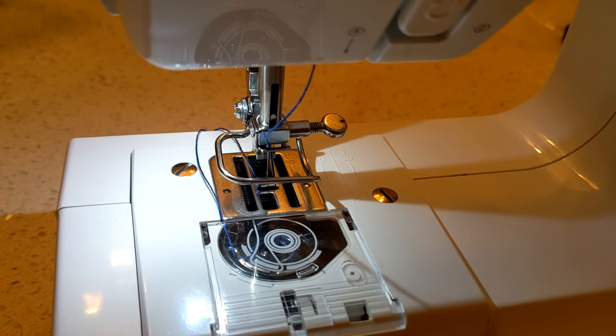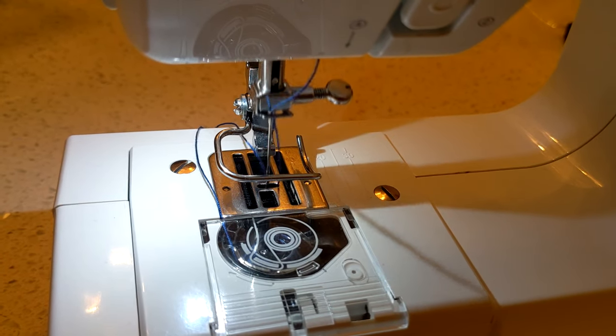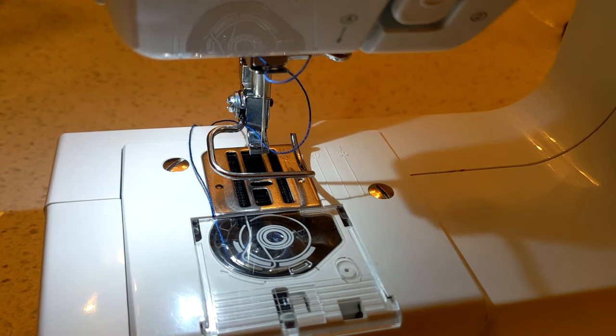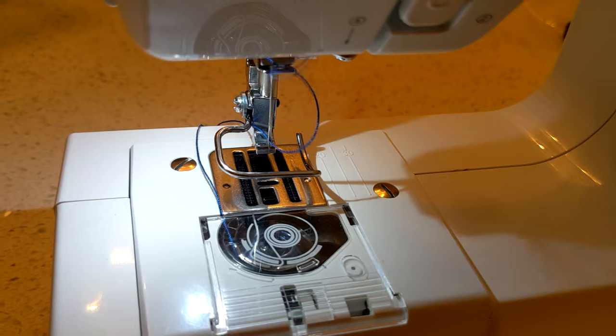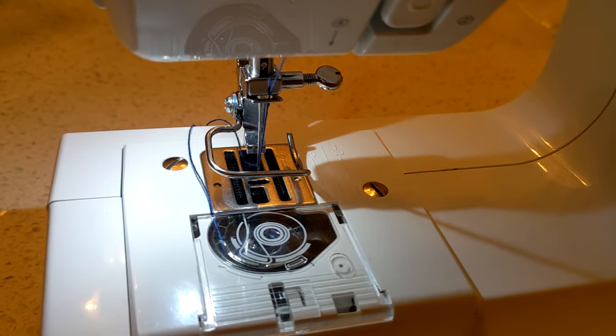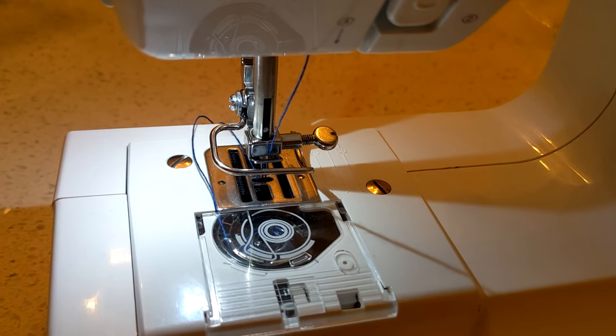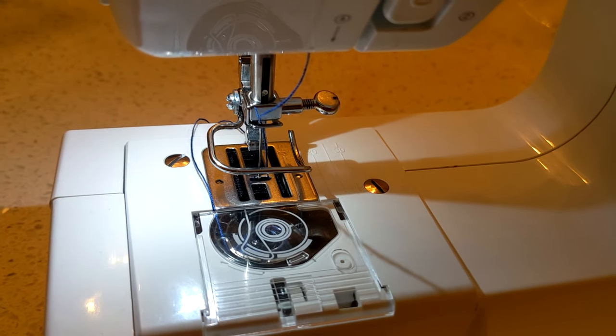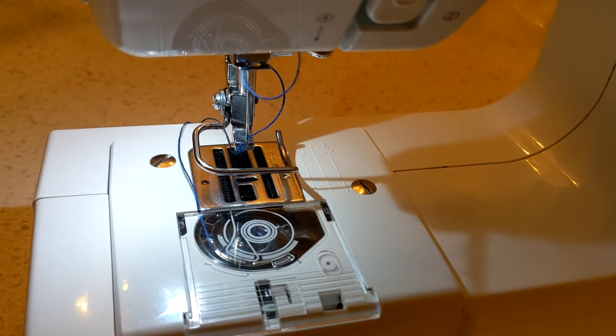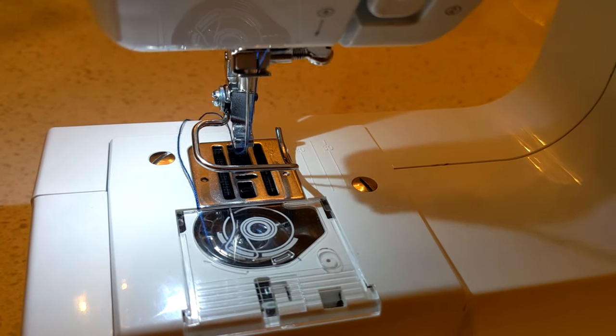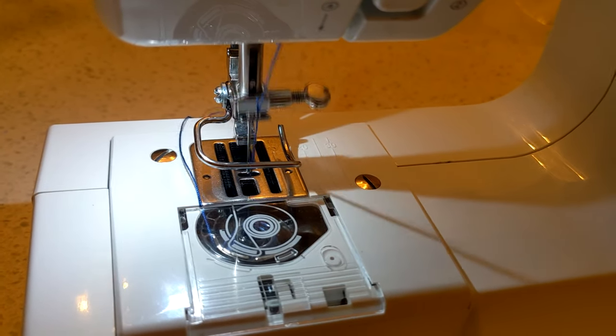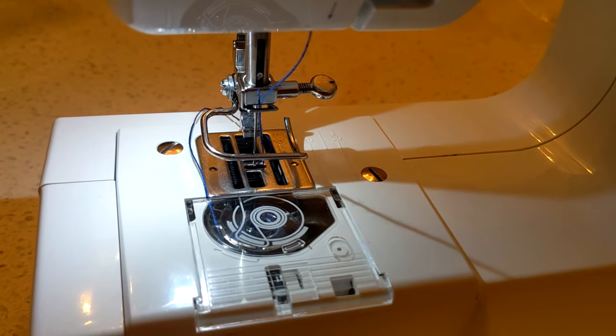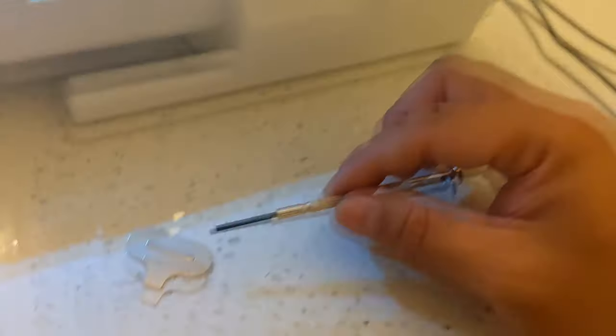So here today, I'm going to show you how to fix this problem. As you can see here, that's just one example of why it is not catching the bobbin thread.